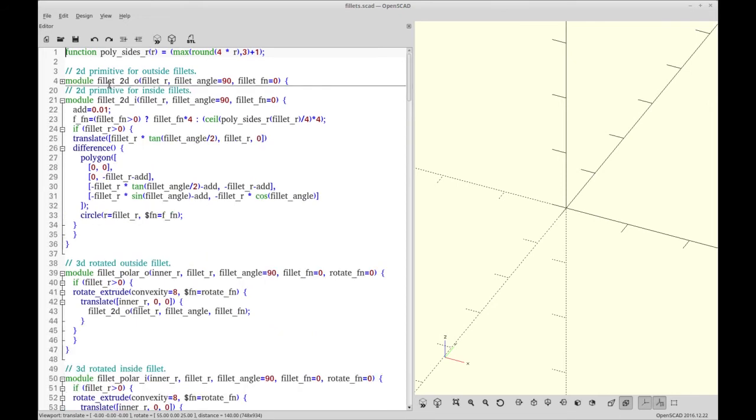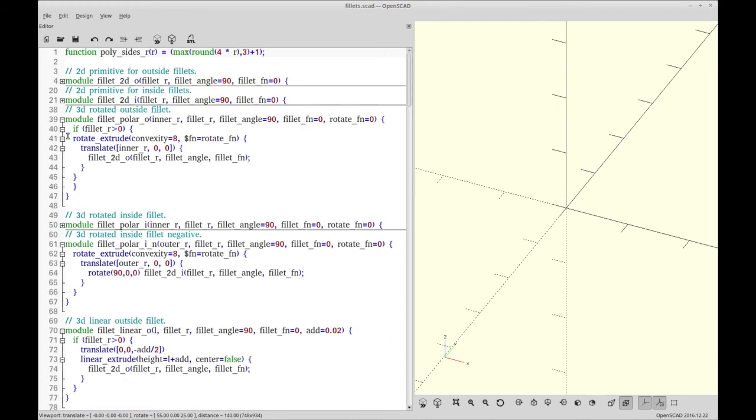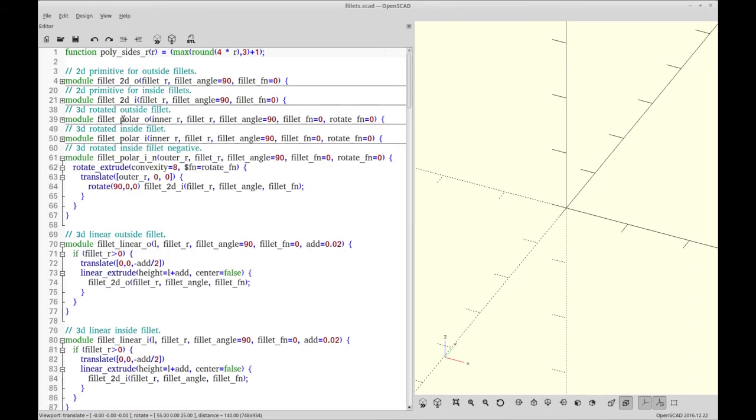So we have a module for 2D, which is the one I called, a 2D inner fillet. And you can see there's modules for polar, polar outer, polar inner. So all of these are things that you can call once you've declared the use.